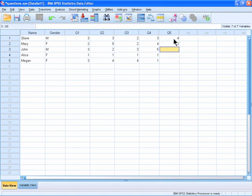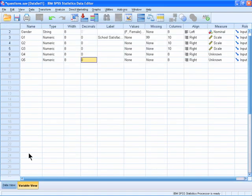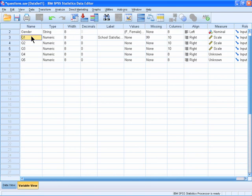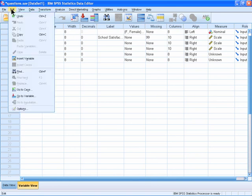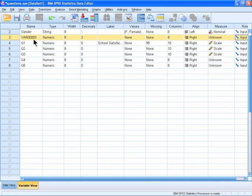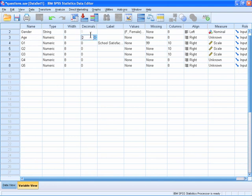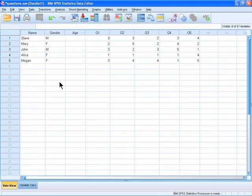To add a variable in between two existing variables, select Variable View, select the variable above which you want to insert the new variable, and then select Edit, Insert Variable. You can now change the name of this new variable and any of its characteristics. Select Data View to begin entering the data into that new variable.